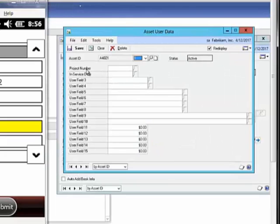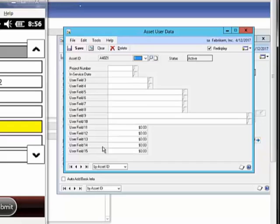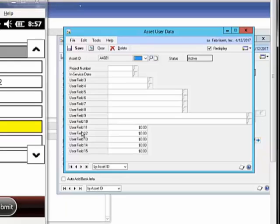We do also support the 15 user fields if you have those set up in Dynamics. So based on how you've got those set up, those would also be displayed. If you have a corresponding lookup assigned, we would have a corresponding lookup. Again, whatever you have set up matching up to your Dynamics database. If you have your field set as user field with the user field name, we assume you're not using it and it won't be displayed. So it will only be fields that you've edited and made changes to in Dynamics.